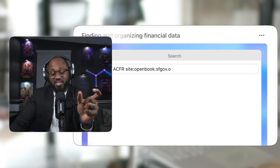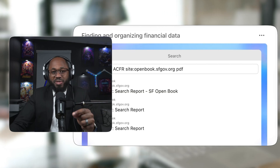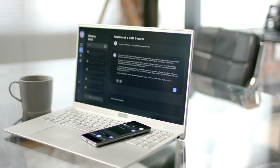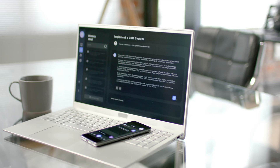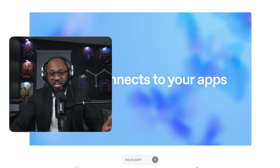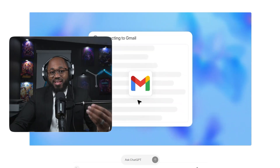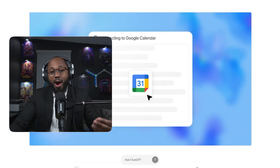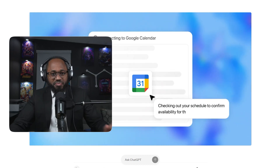It bridges the gap between reasoning and action. Unlike prior versions of ChatGPT, which only suggested what to do, the agent can both plan and execute. As an example, it could read your emails, extract the relevant data, summarize meetings, and automatically generate required reports or documents.